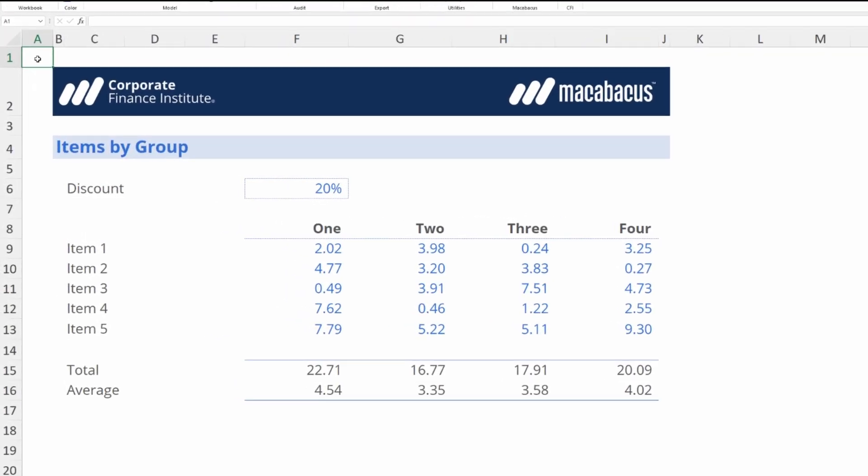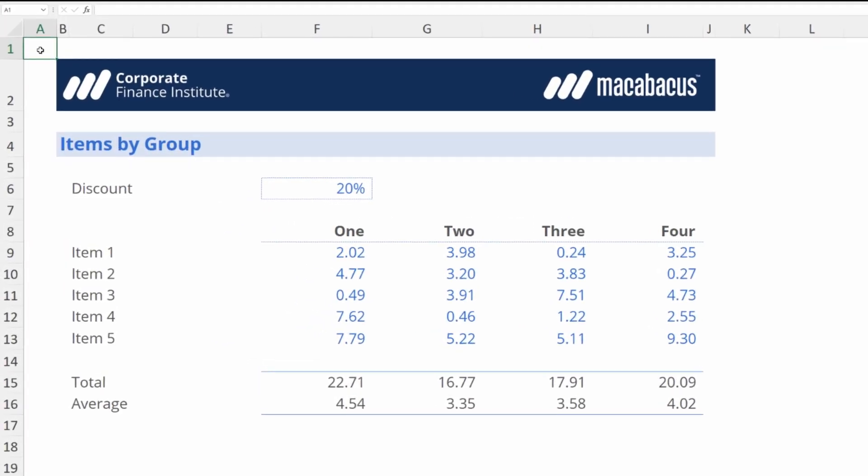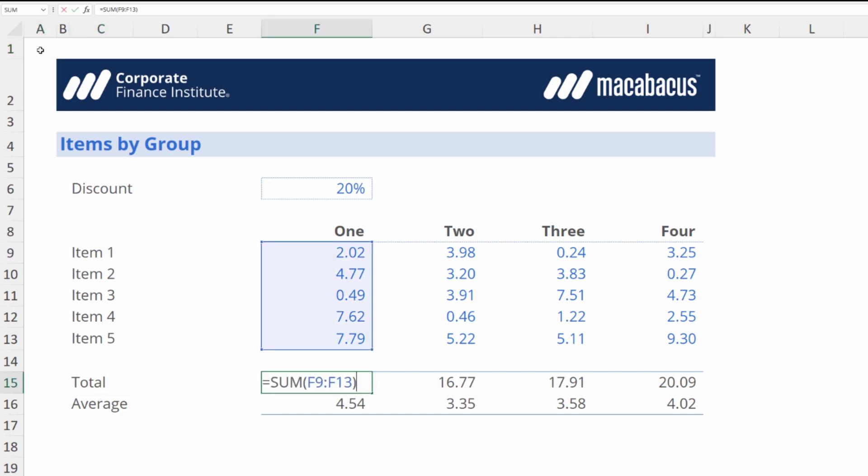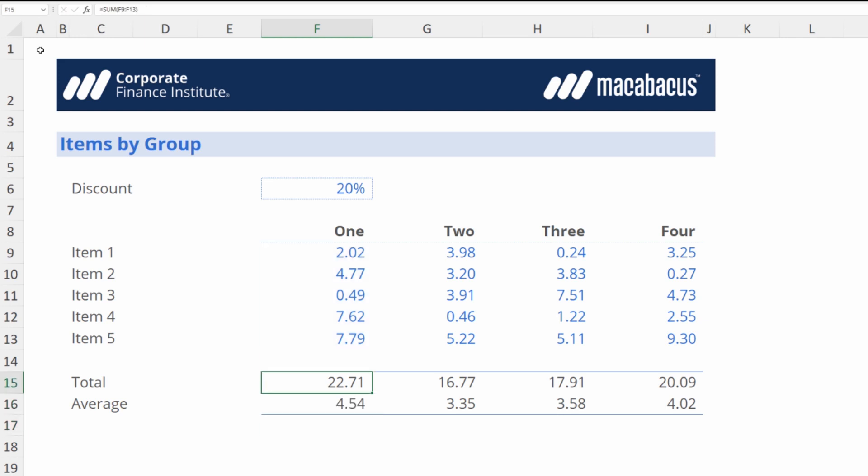In this video we're going to talk about flattening either a selection or a function. Let's go down here and take a look in these cells. As we can see there's a sum function here and an average function there. What flattening involves is essentially replacing these formulas with values.